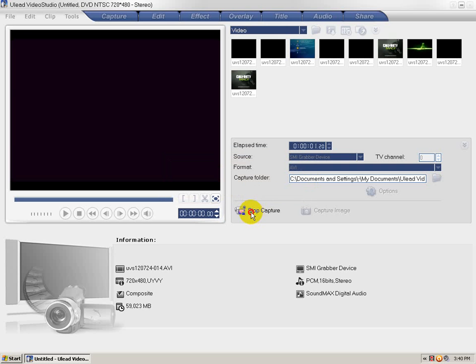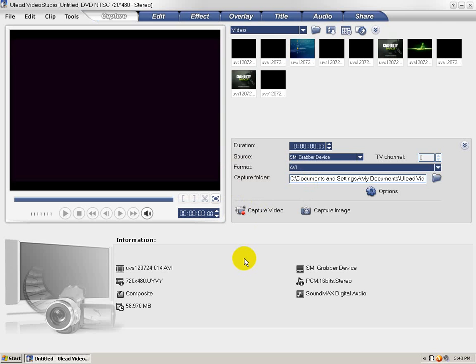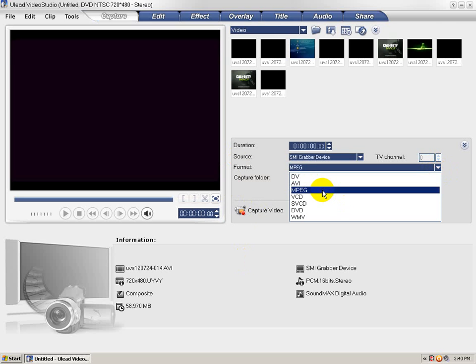Just go OK, OK, stop capture. And we're going to fix it. Go to Format, change this to MPEG.